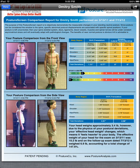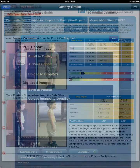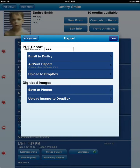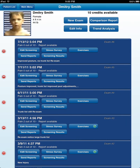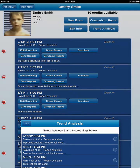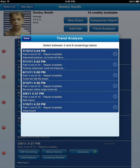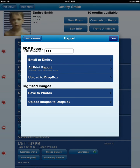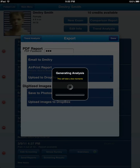Here's something else that you can do. You can use our trend analysis — our posture trend analysis — to do upwards of six postures all at once. Let's go ahead and hit next and do AirPrint.